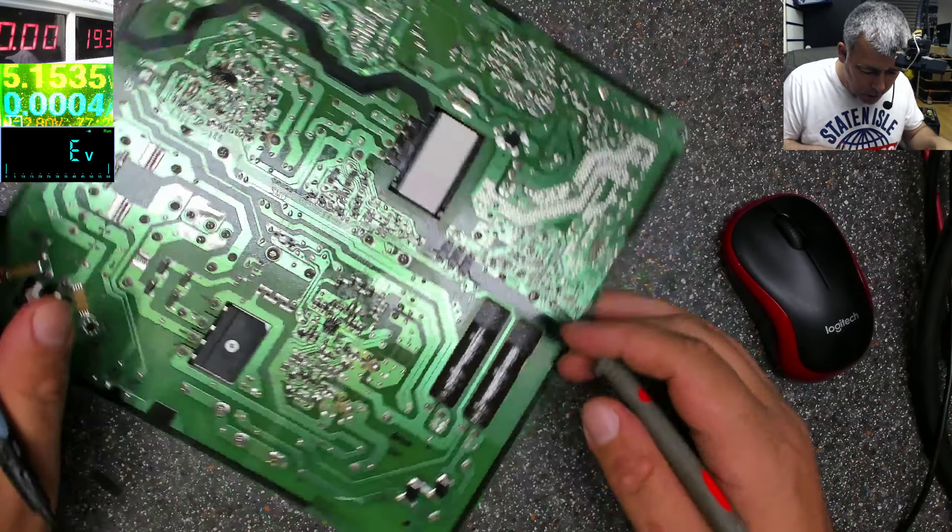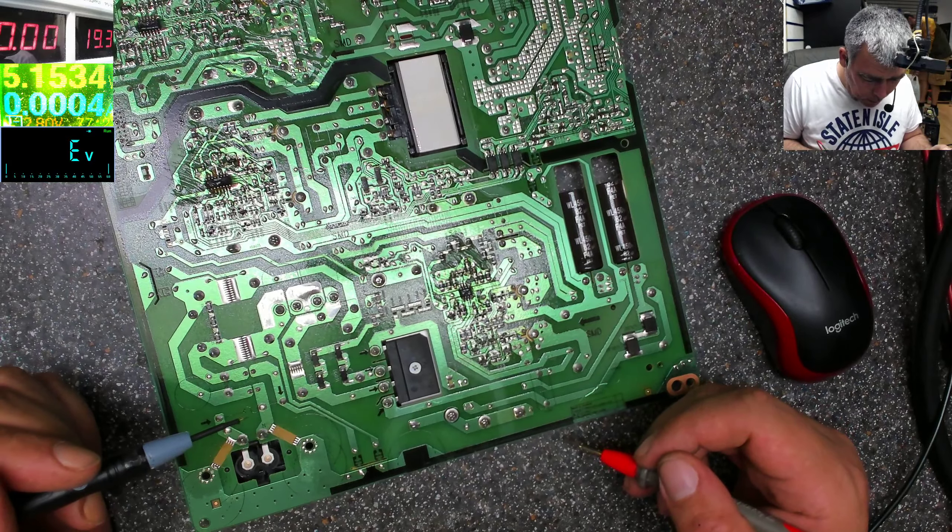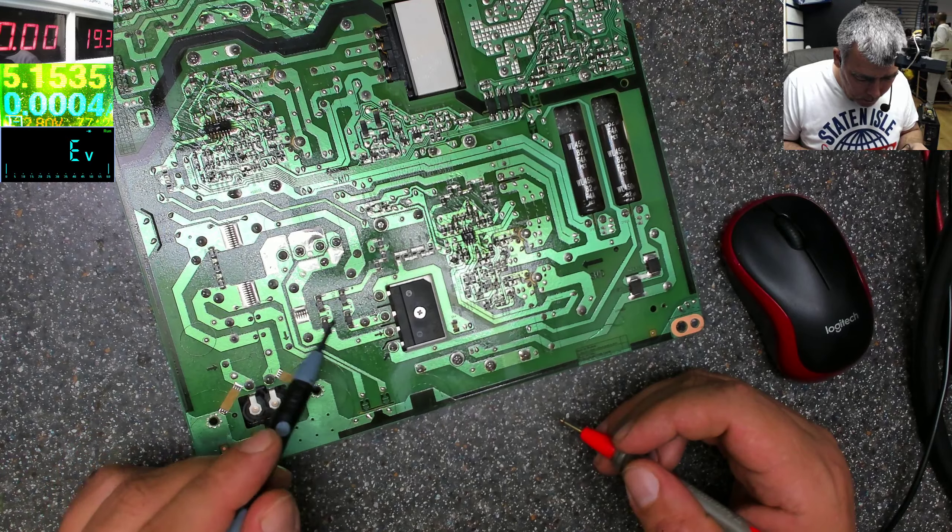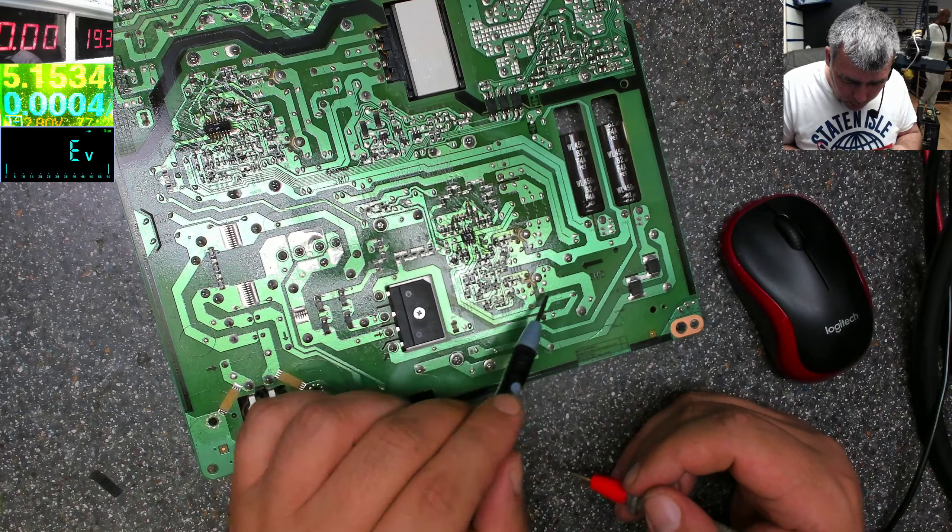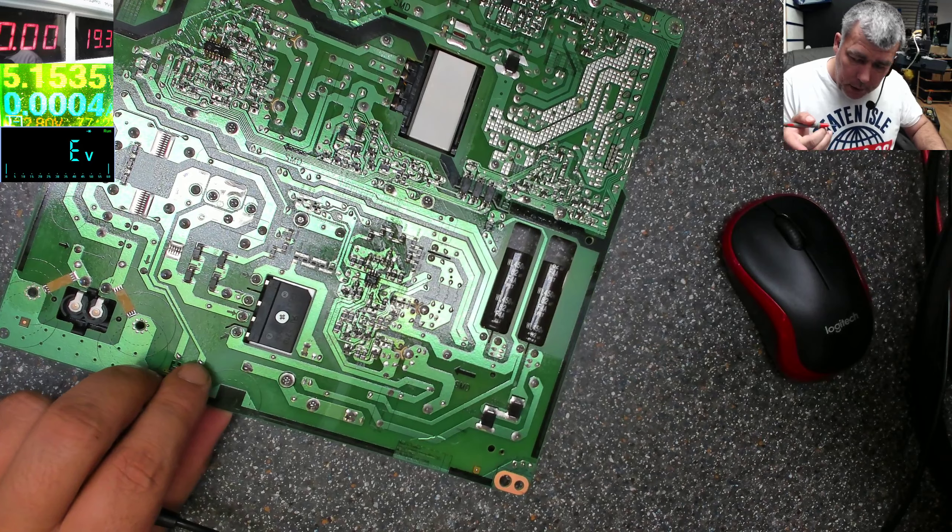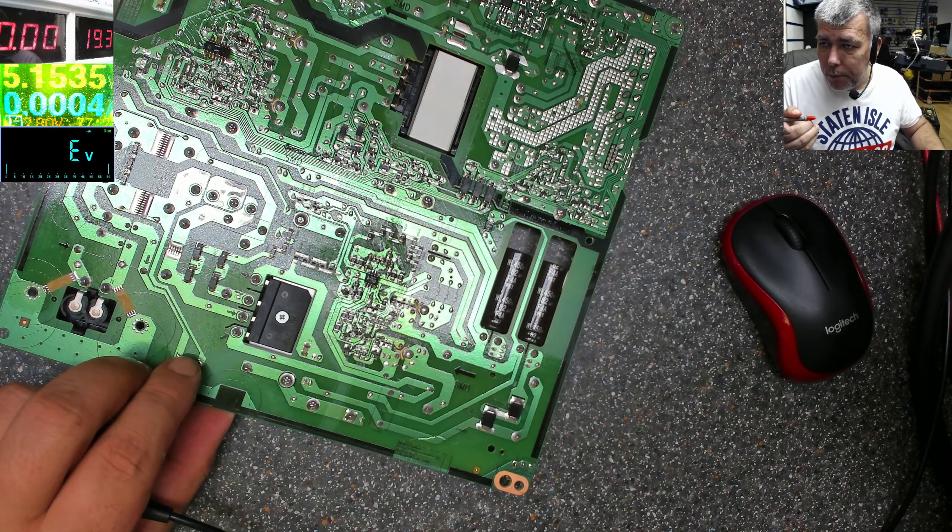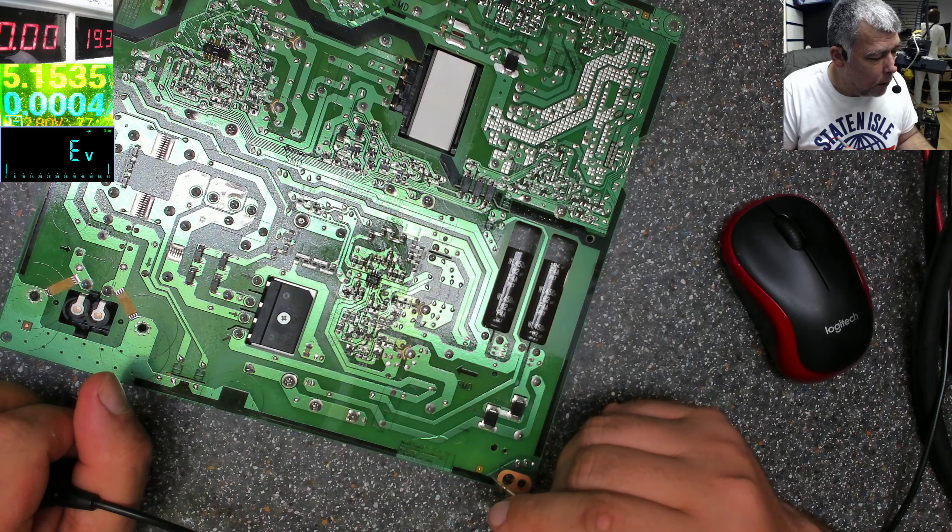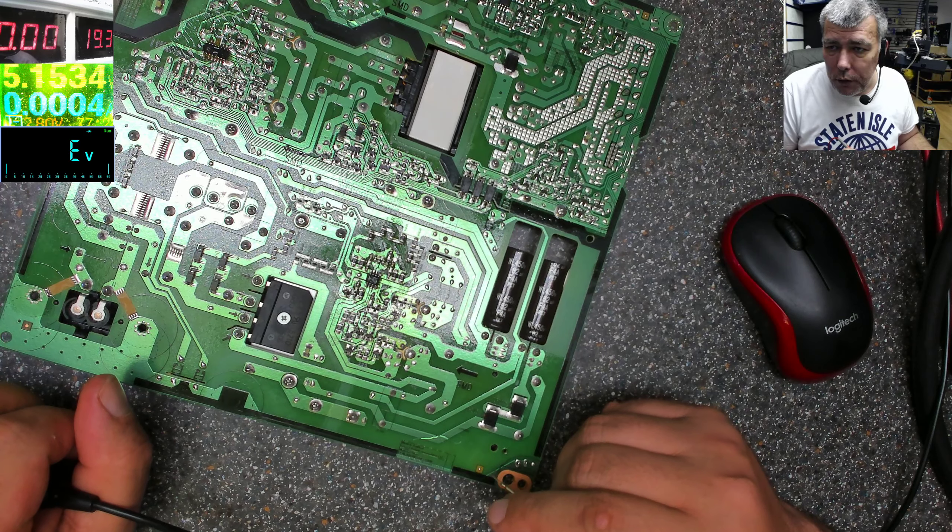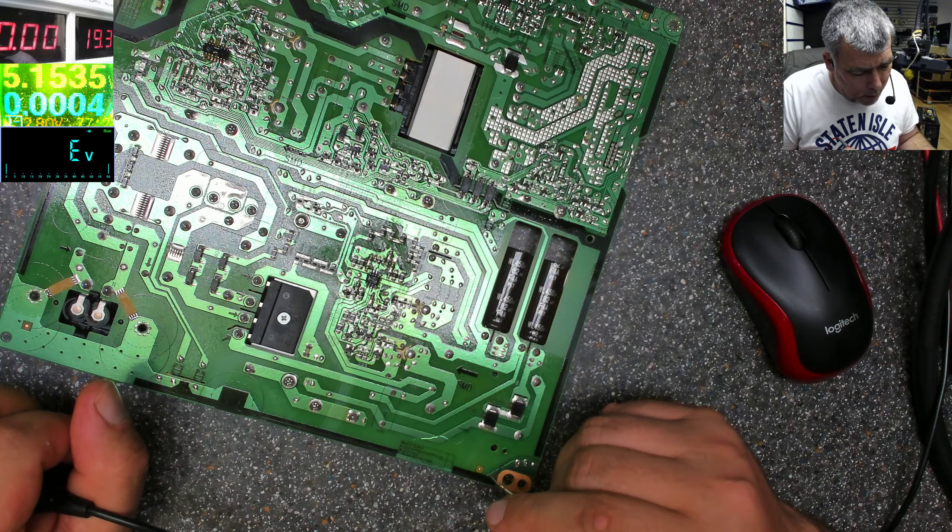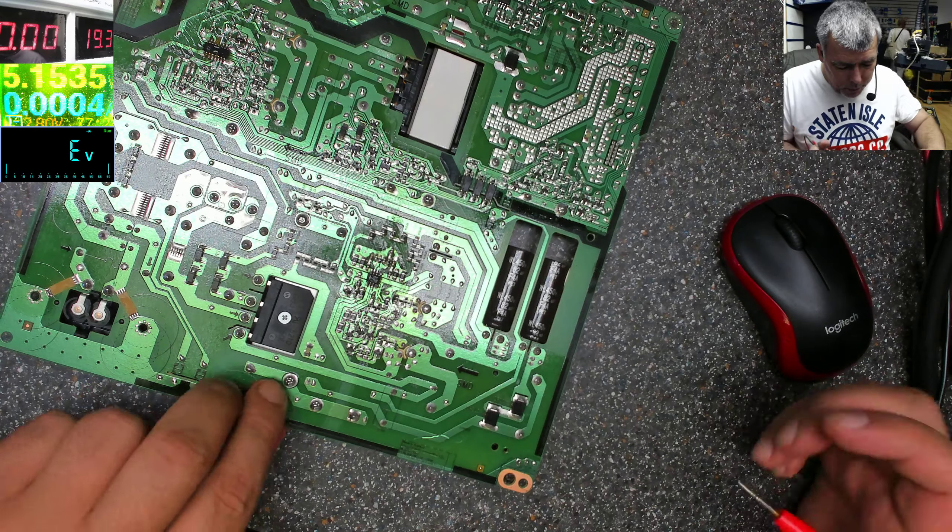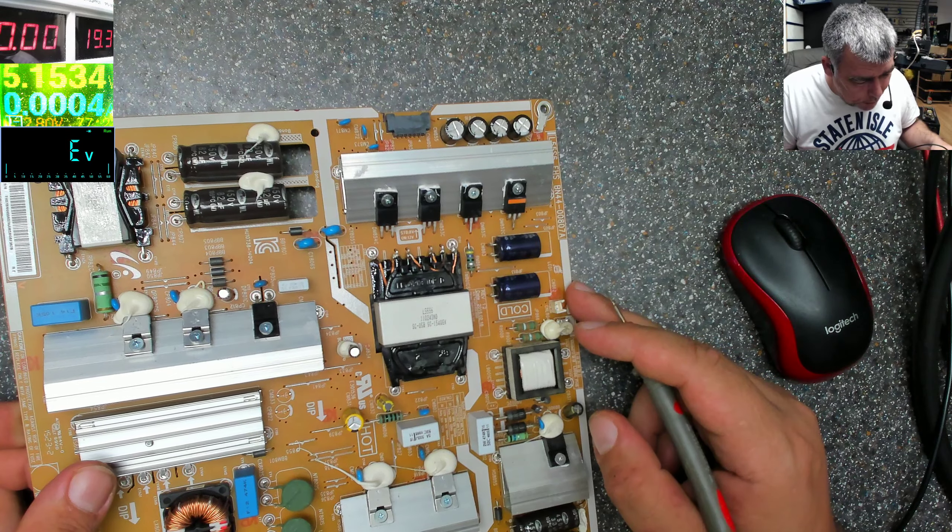We have a short between plus and minus, so what is shorted? That's a big question. You can see the schematic - power filters, the rectifier bridge, and from the rectifier bridge is coming here where we have that PFC or PCF circuit. Power... no, I don't remember.